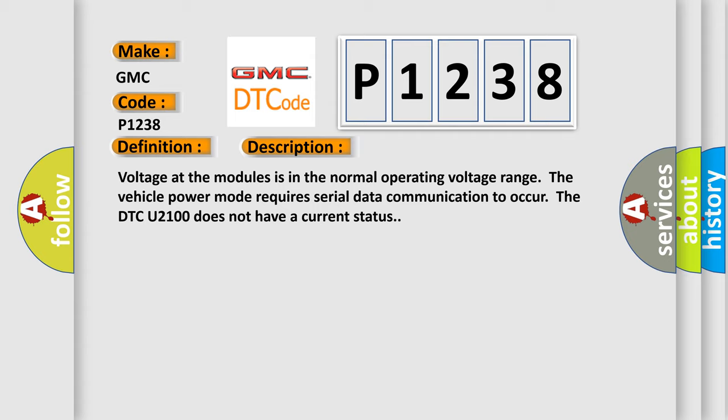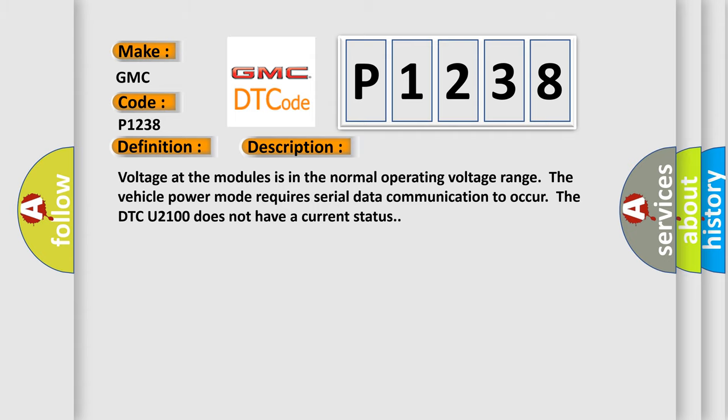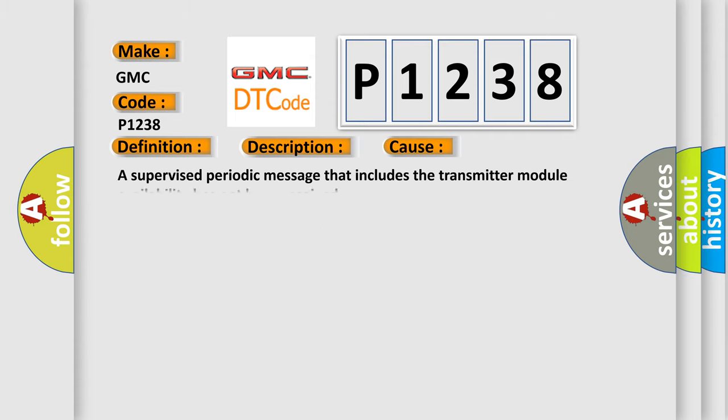This diagnostic error occurs most often in these cases: A supervised periodic message that includes the transmitter module availability has not been received.